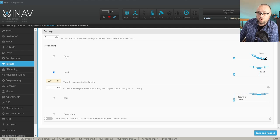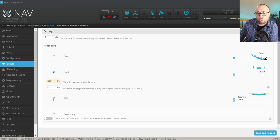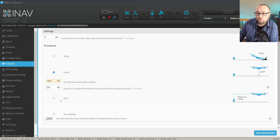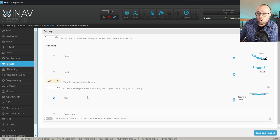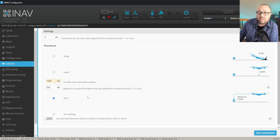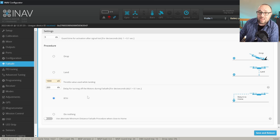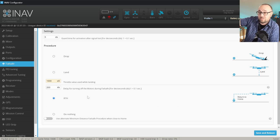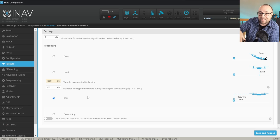only decide if we want to drop, land or return to home. The rule of thumb is that if you have GPS, you want to use return to home. Because then in case of failsafe, the airplane will just go home, circle down and land.